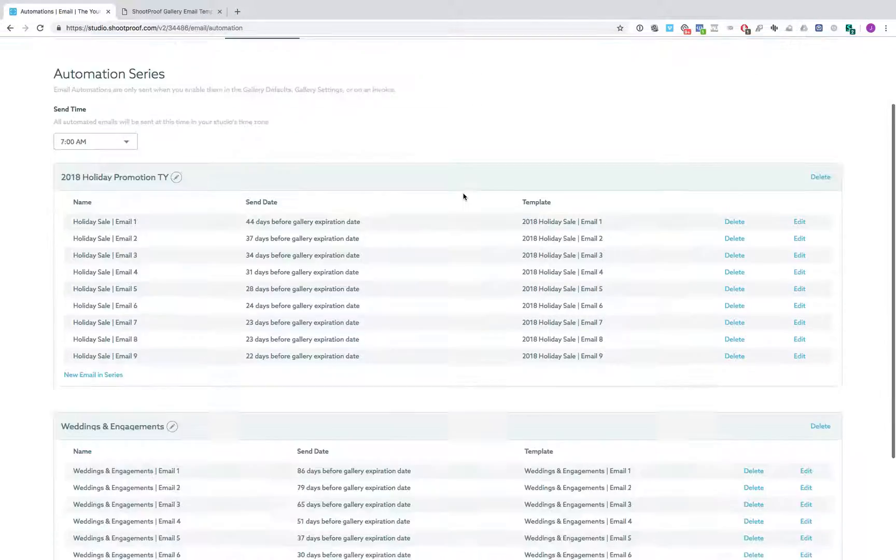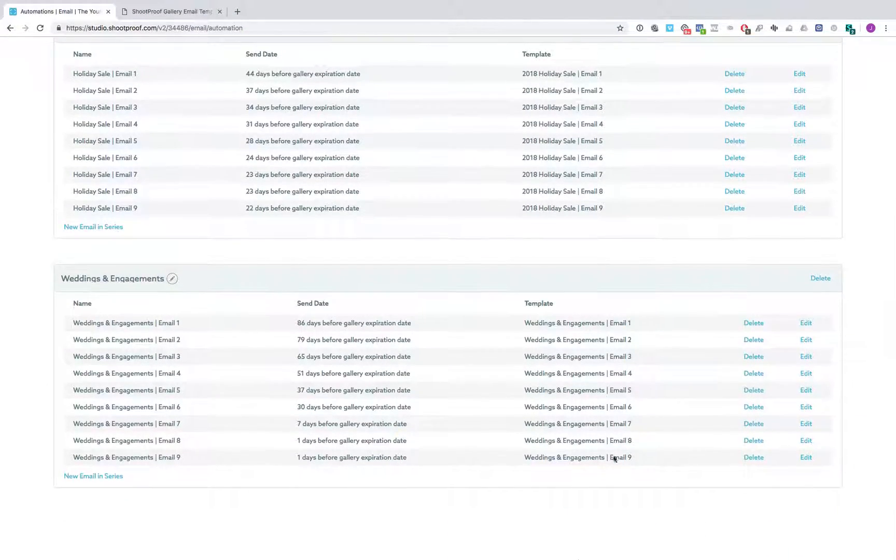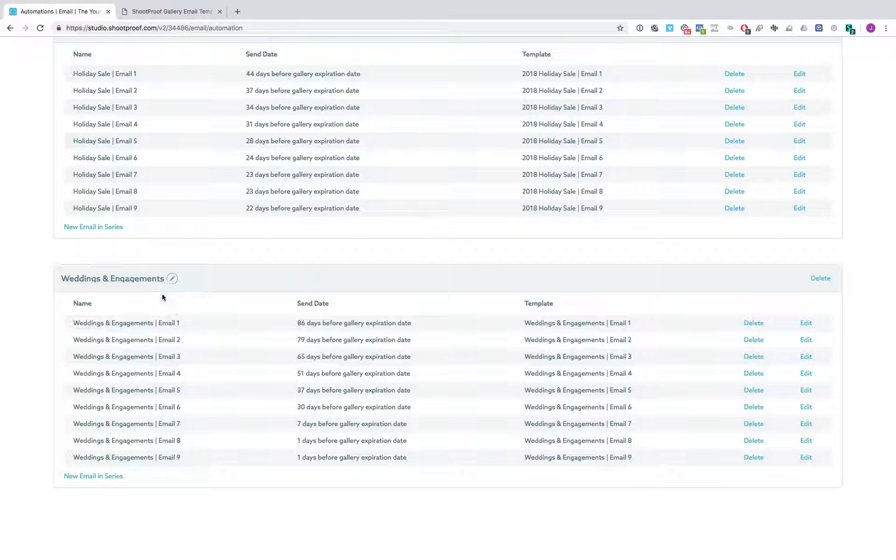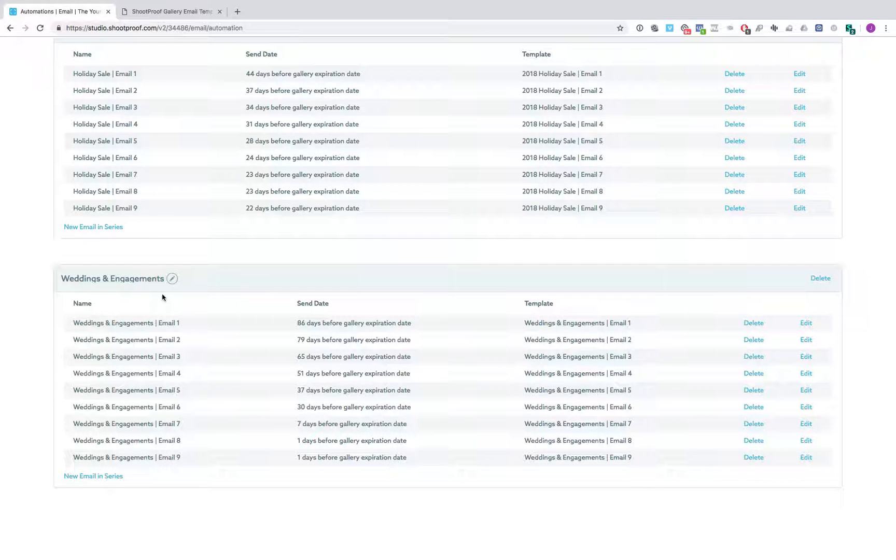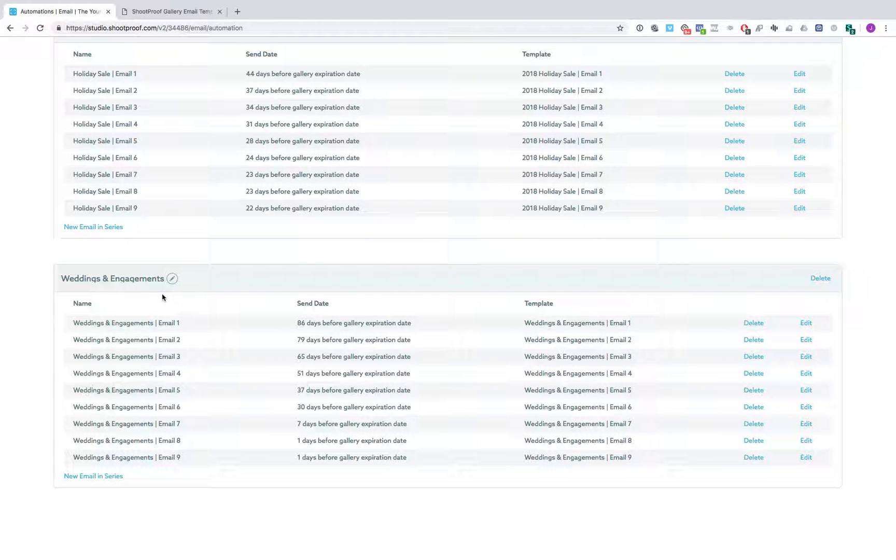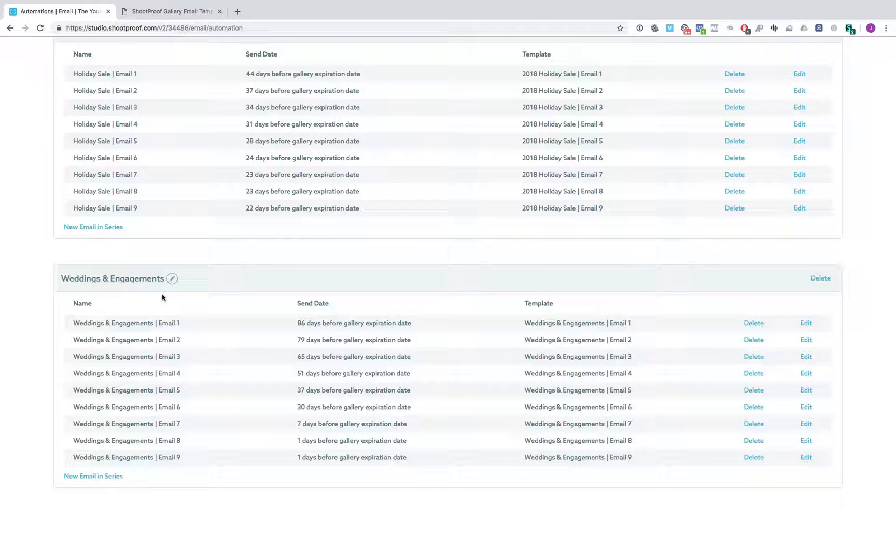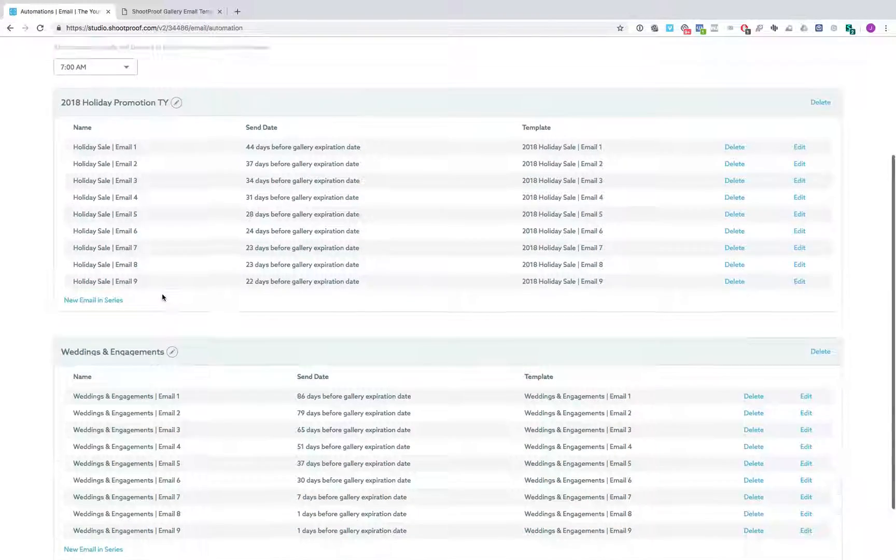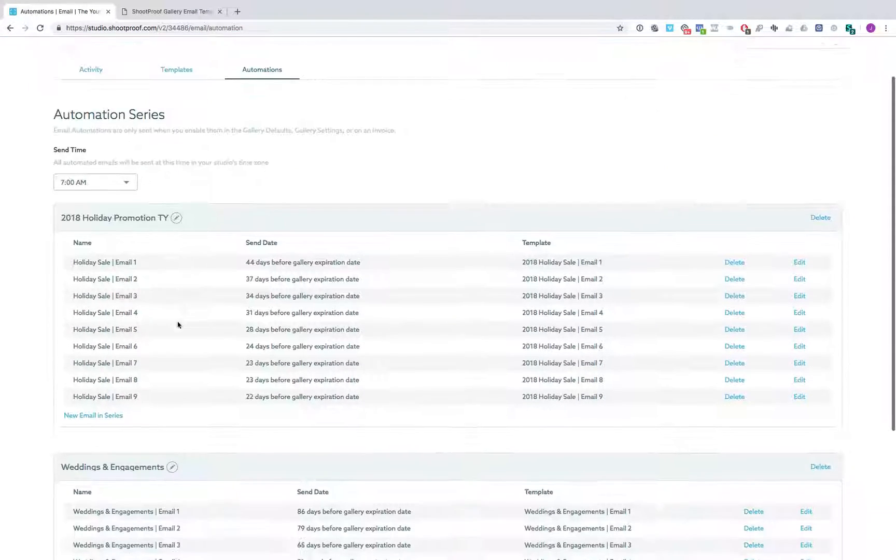Hey friends, we are super excited to be making our wedding and engagement email templates available that we use in ShootProof. I thought I'd quickly go through and show you how we actually use them and what it looks like in the back end of ShootProof in case you're not used to doing email campaigns within ShootProof.